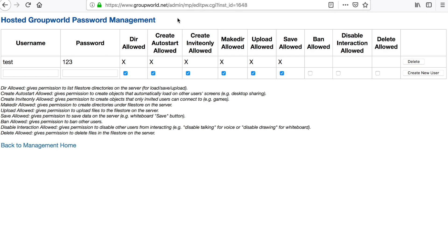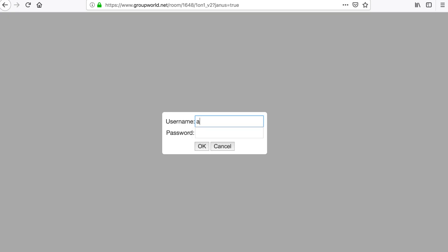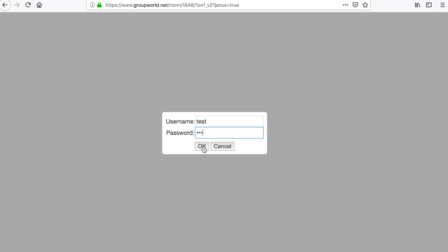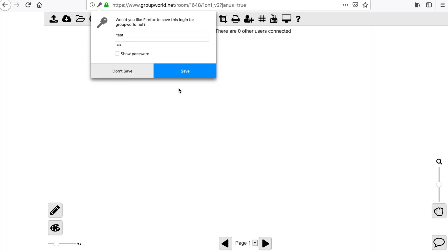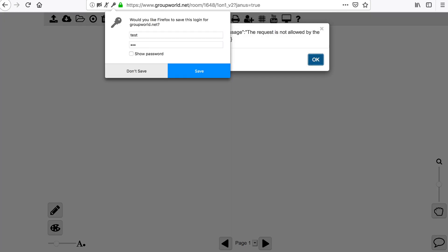However, if you add individual usernames and passwords, then users must enter a valid username and password to log in. You can also control individual permissions for each user.